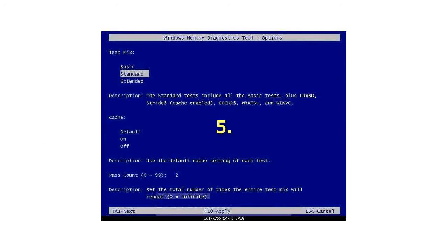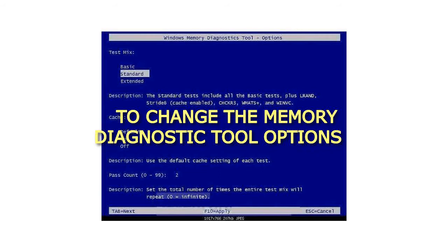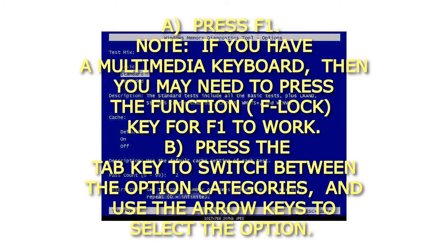5. To change the Memory Diagnostics Tool Options. A. Press F1. Note: if you have a multimedia keyboard, then you may need to press the function (F-lock) key for F1 to work.